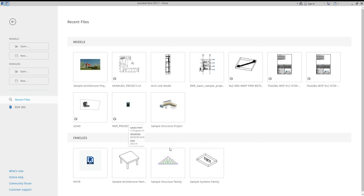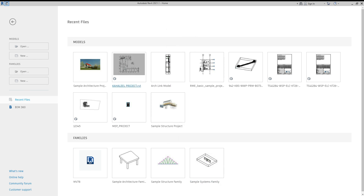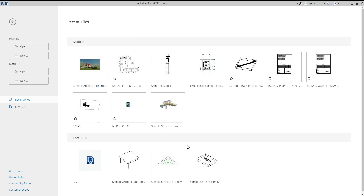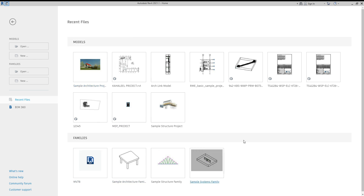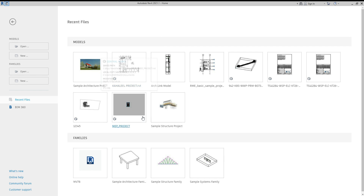Today's session is showing how to create a VAV family in Revit. This is a simple exercise — you can create a VAV family as a mechanical equipment family. I will show you how.